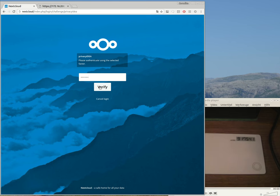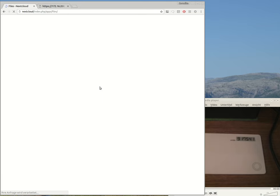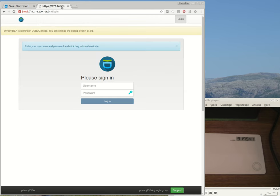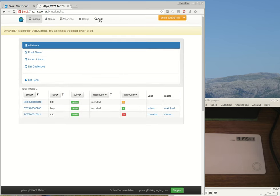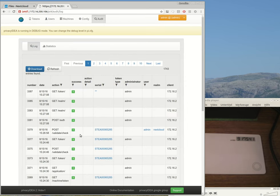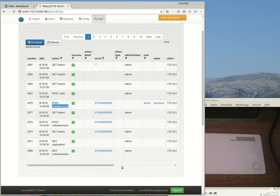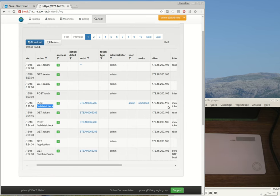This will be sent by the Privacy IDEA app to the Privacy IDEA server and get verified there. And this is done and the administrator is logged in. And on the Privacy IDEA side, you can see in the audit log this entry. This is the REST API request of Nextcloud to authenticate the user admin. And you also see the IP address of the machine that issued the request.